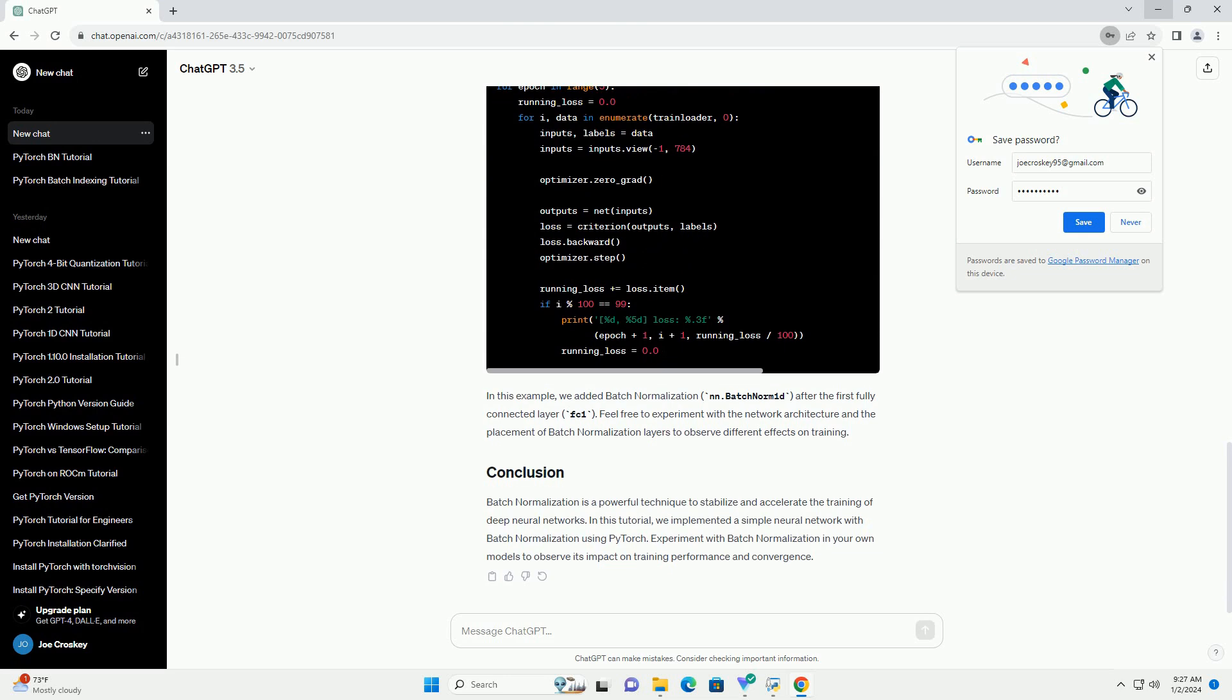Let's create a simple neural network with batch normalization using PyTorch. We'll use the MNIST dataset for demonstration.